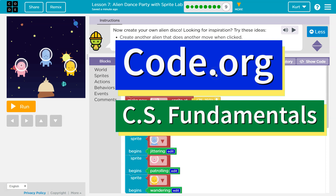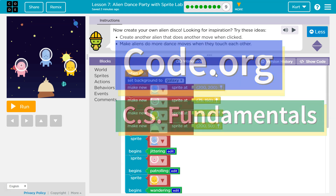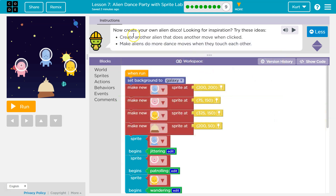This is Code.org. I am currently working on Course E. Let's see what we're doing — Lesson 7: Now create your own alien disco.